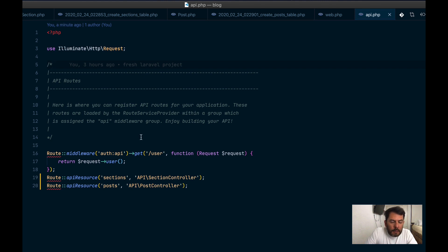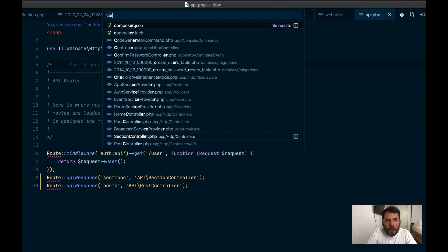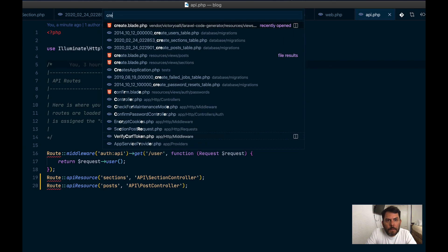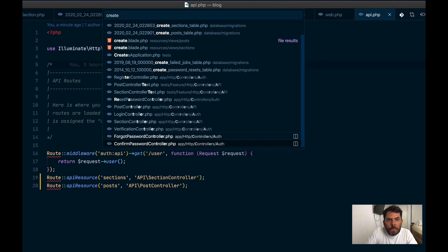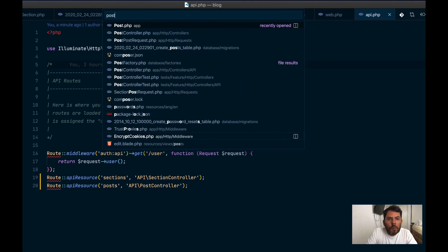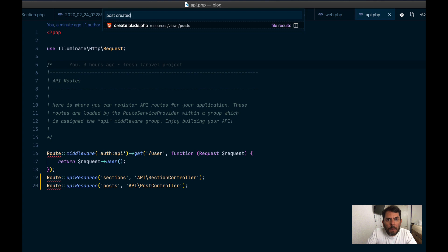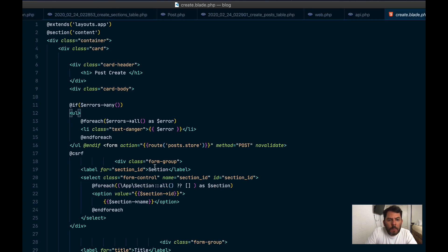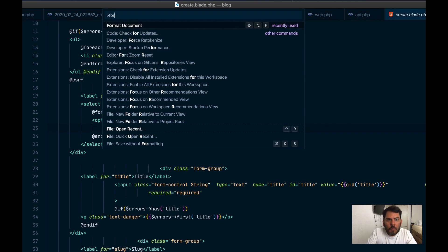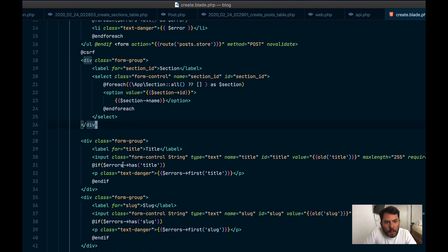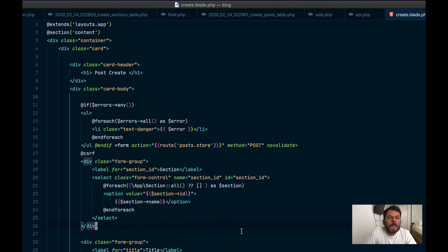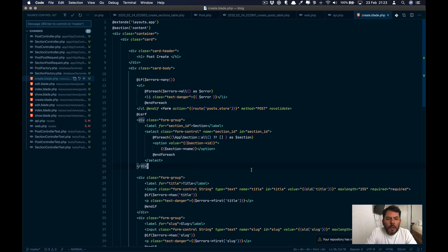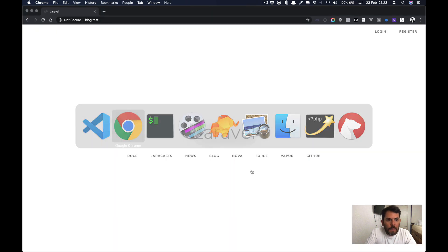Another file that it created that we can see is probably a view file, created post. We have here it created. It has an input for the title, slug, content. As we can see, it generated several files. Let's see if they are working in our browser.